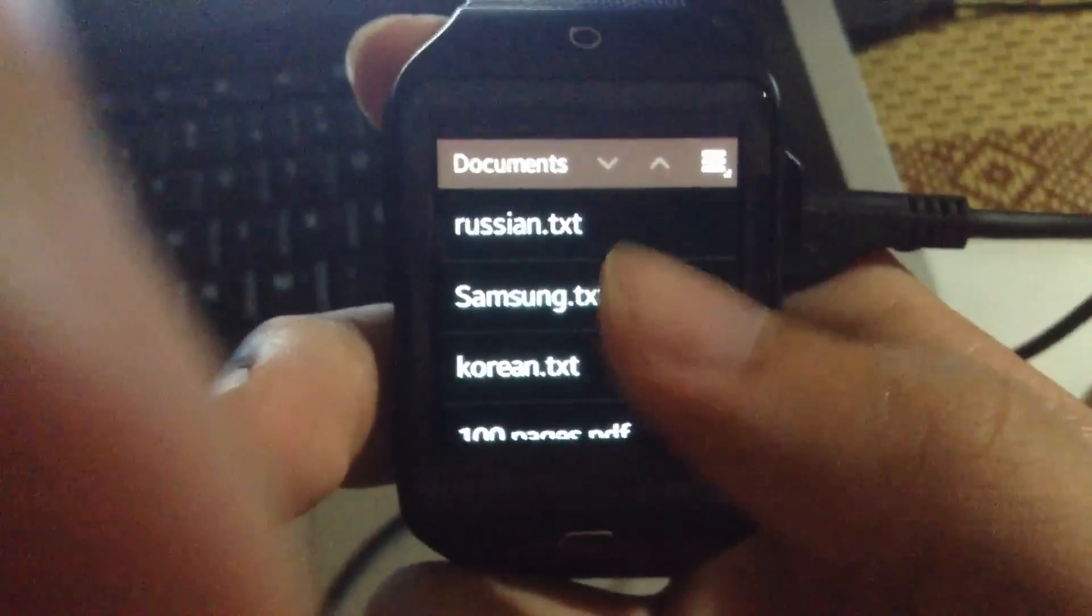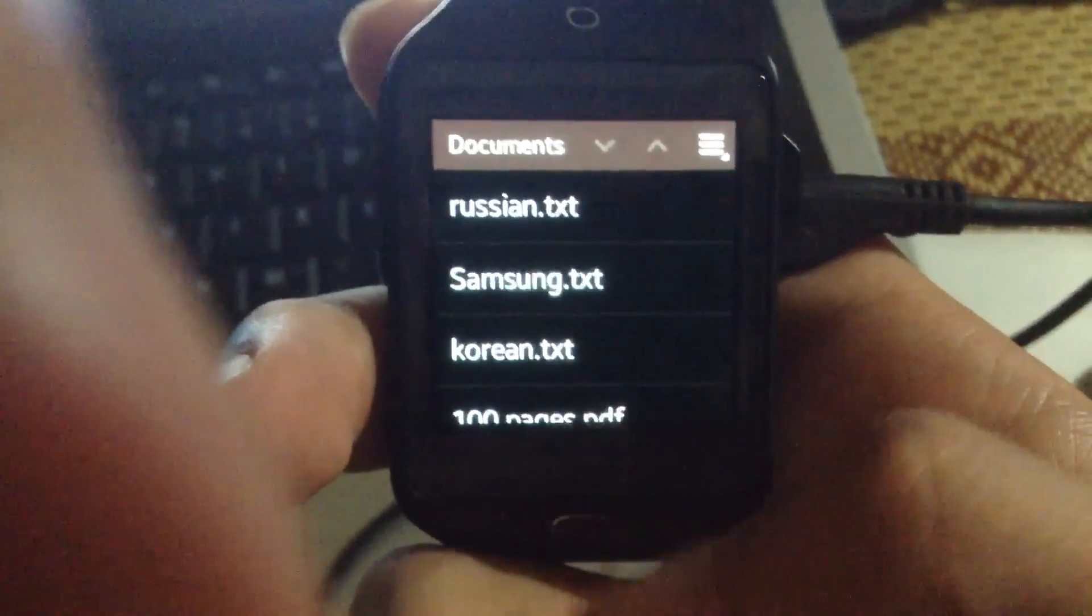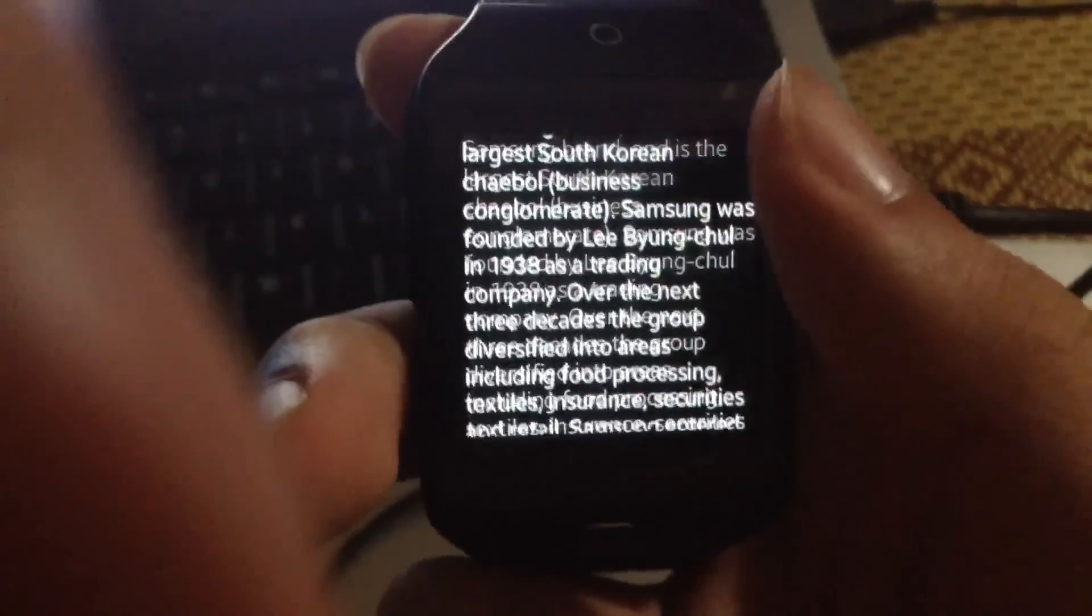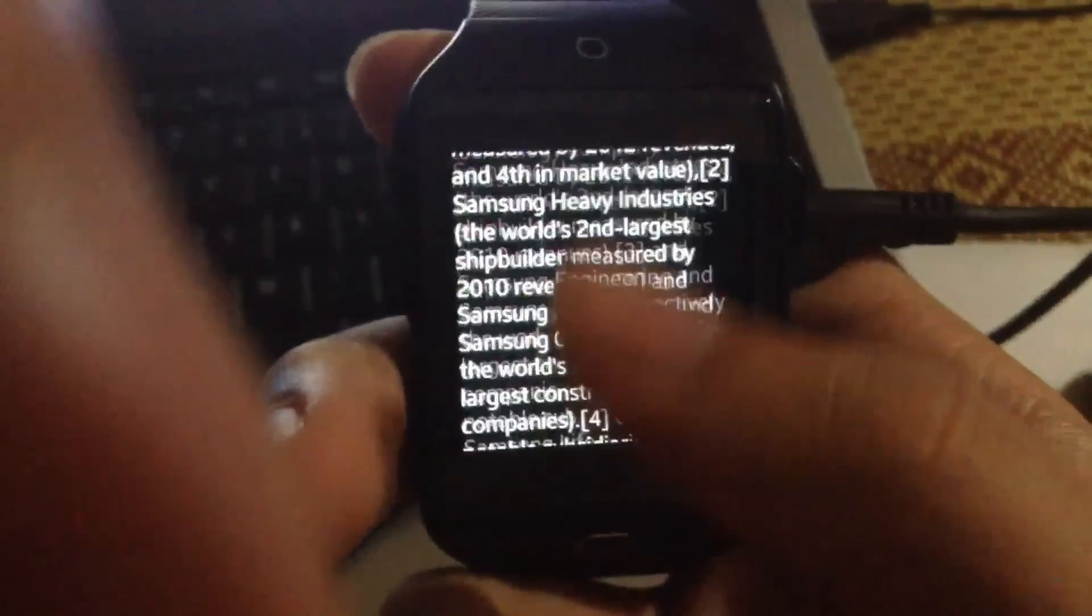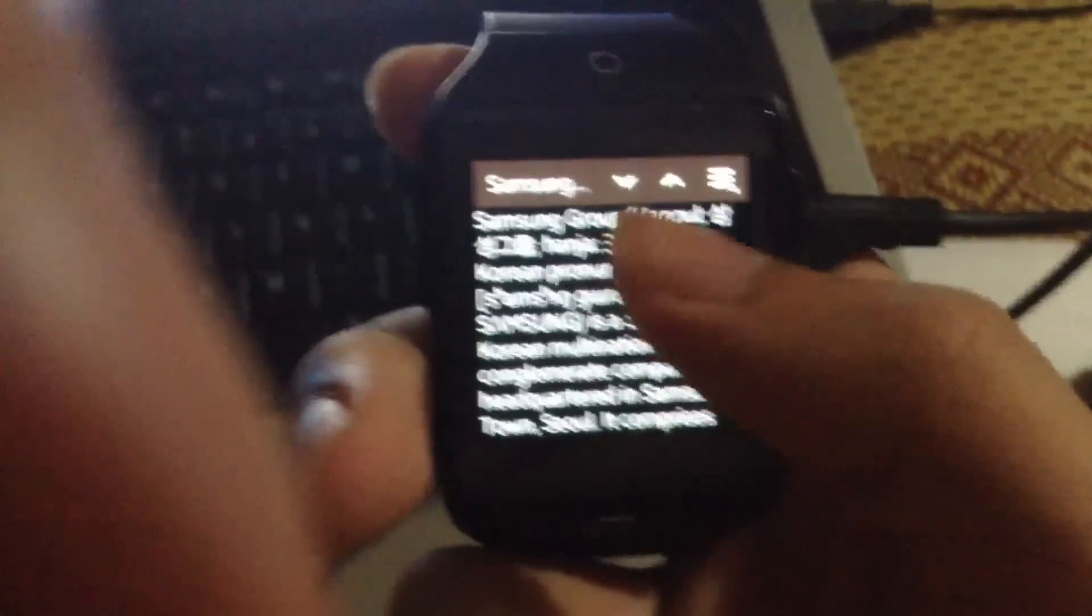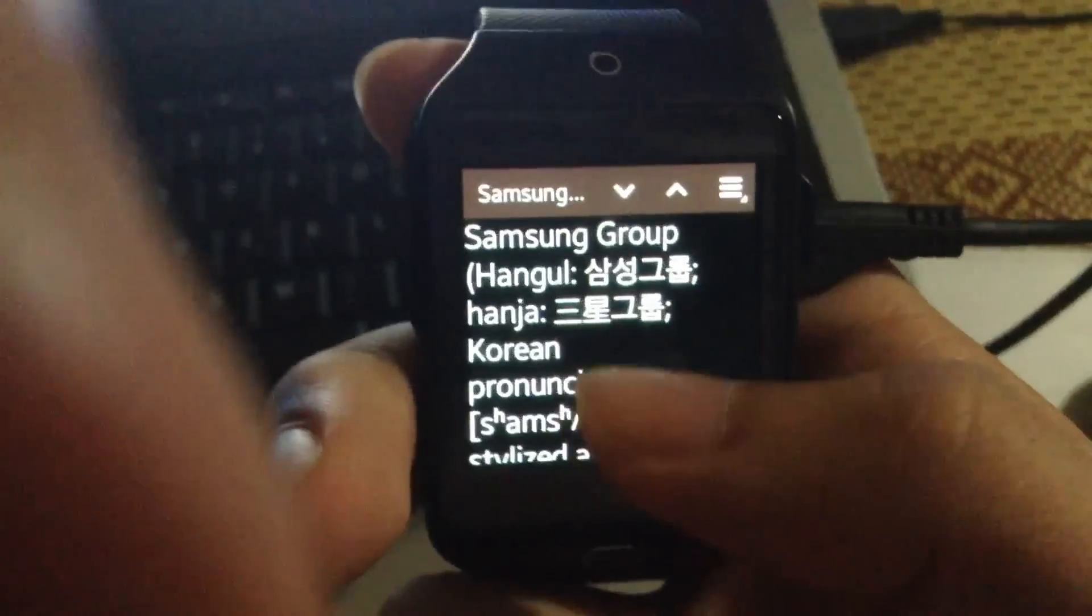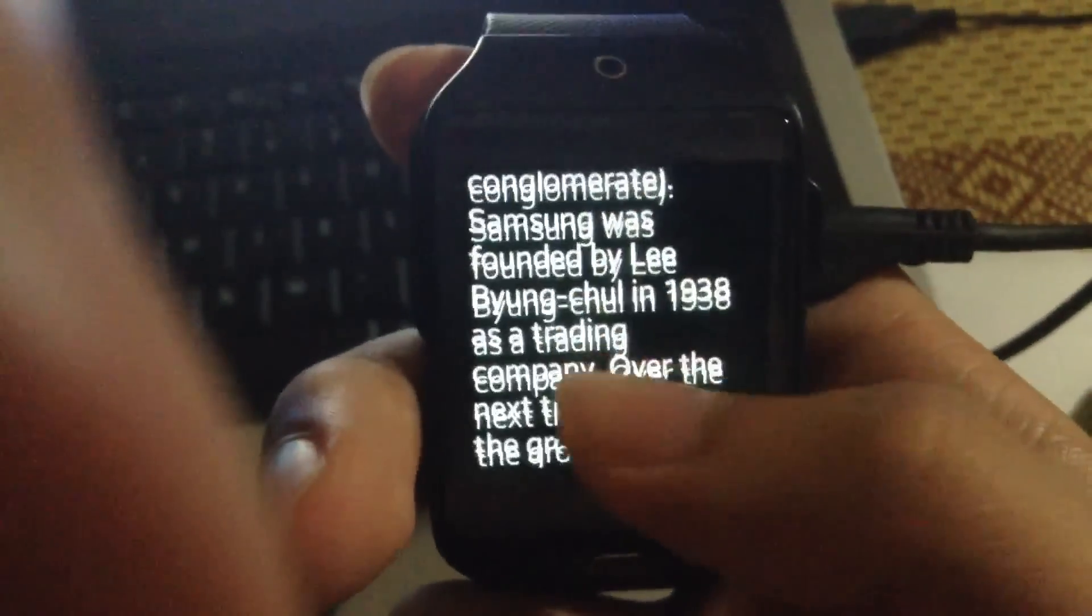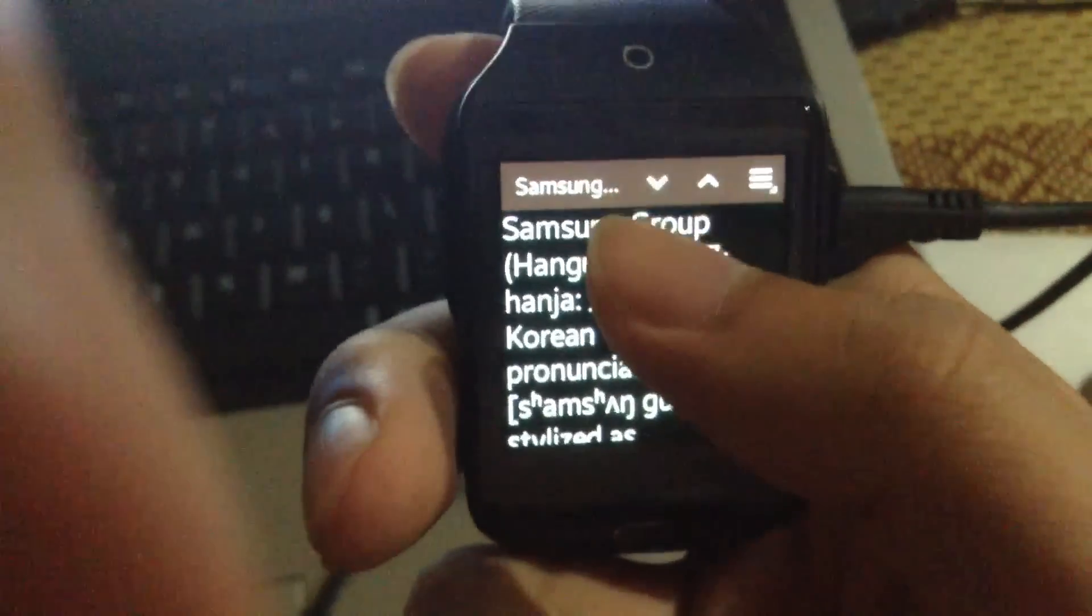Now just to view a document, just tap on it. You can change the font size at the top. As you can see, it automatically reflows the text to fit the watch screen.